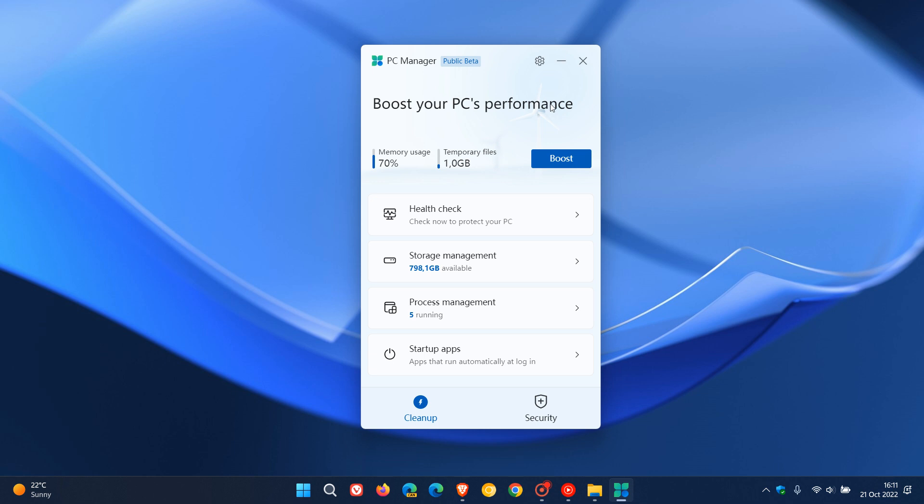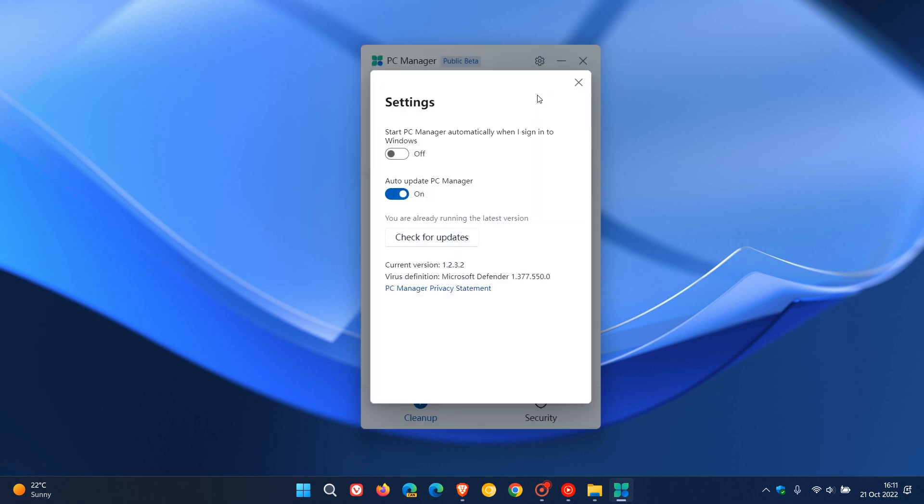Now, let's just go through the different options and settings in a chronological order. And first of all, we get the gear icon for the settings menu. You can start PC Manager automatically when you sign into Windows. I've turned that off. Auto-update PC Manager. You can leave that on. You can also toggle that off. You can check manually for updates.